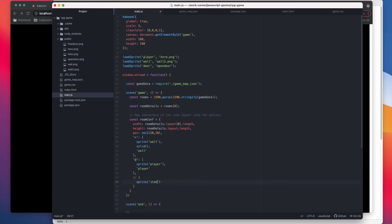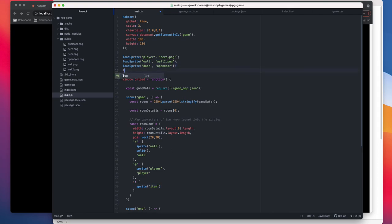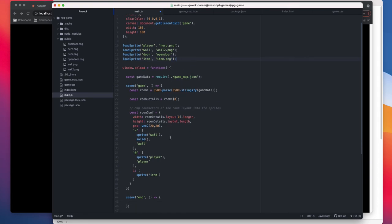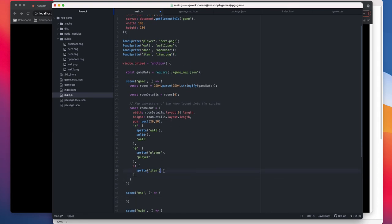So we need to create this, and then I is going to be sprite item, or we can say item. We're going to use key here. We need to load that as well. Load sprite item, item, item.png. Okay, sprite item, solid item.